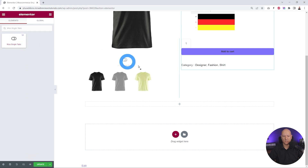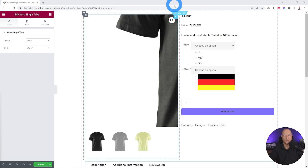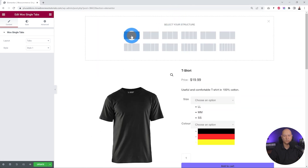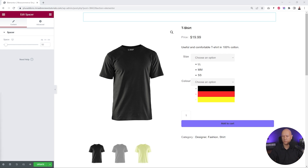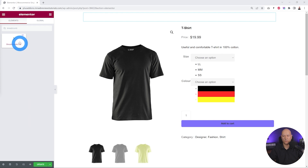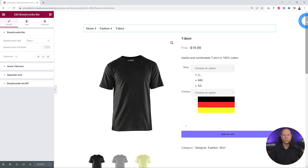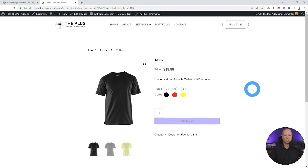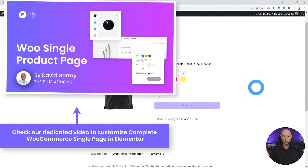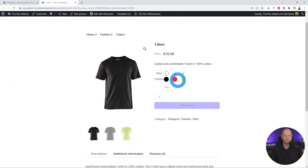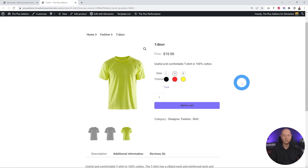For the tabs, add the Woo Single Tabs widget in the bottom section. Scroll to the top and add a section with a full-width column for some breathing space — add a spacer and a breadcrumb for navigation. In just a few minutes we've created our own custom WooCommerce single page. In the front end it already looks great and is fully functional. You can select large in red and see the red t-shirt, small in black for the black t-shirt, or medium in yellow for the yellow one — this is how the swatches work.